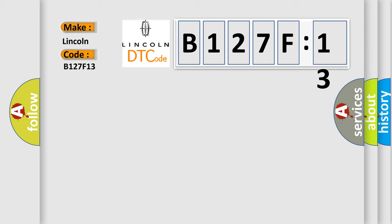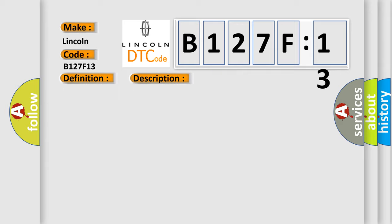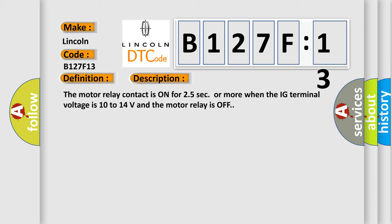The basic definition is Short to B plus in ABS motor relay circuit. And now this is a short description of this DTC code. The motor relay contact is on for 25 seconds or more when the IG terminal voltage is 10 to 14 volts and the motor relay is off.